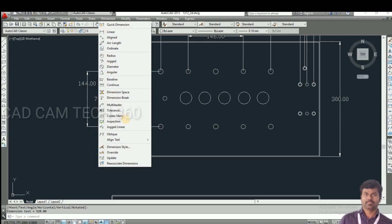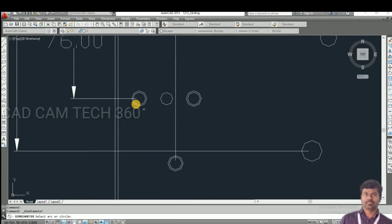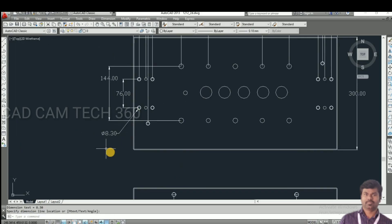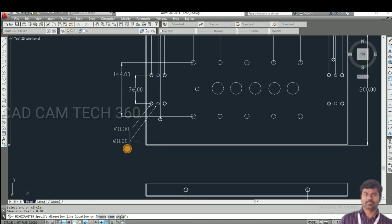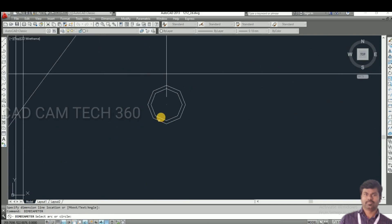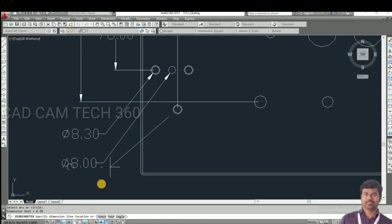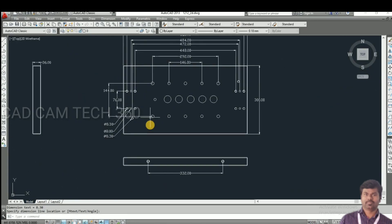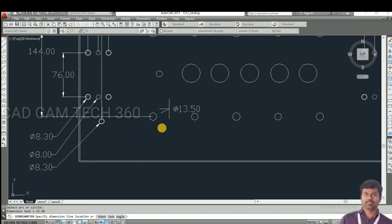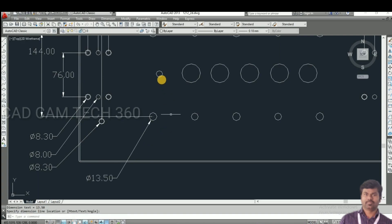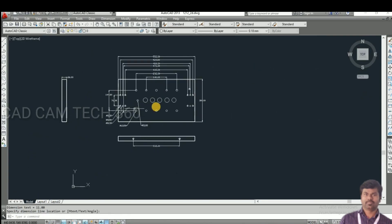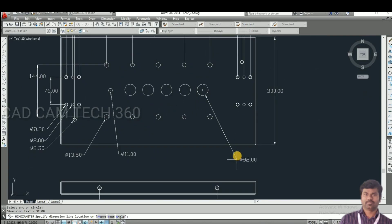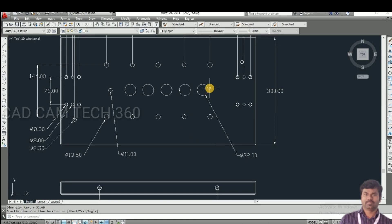I go to diameter. Select this circle — diameter is 8.3, this hole dimension is 8, and this is 8.3. This hole is 13.5. These are all our diameters. This one is 32 diameter.